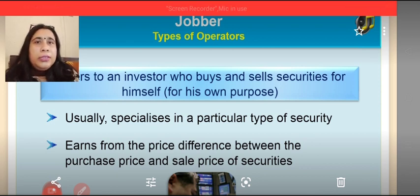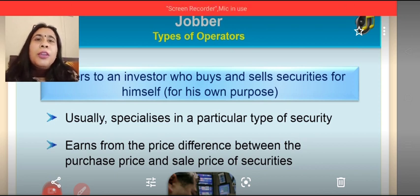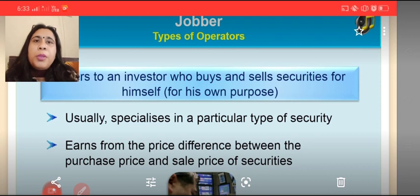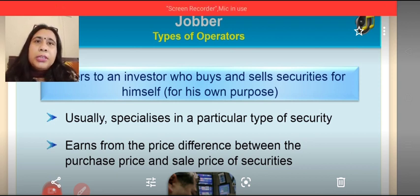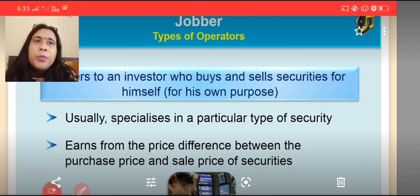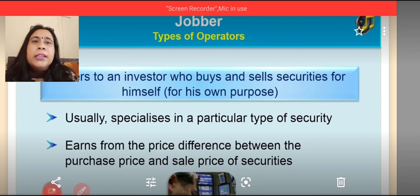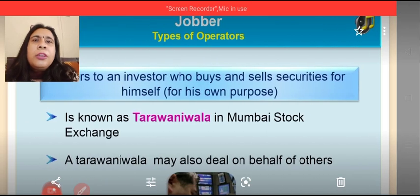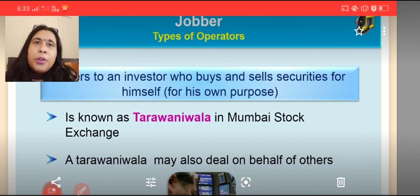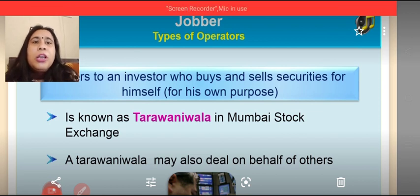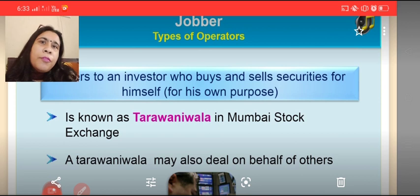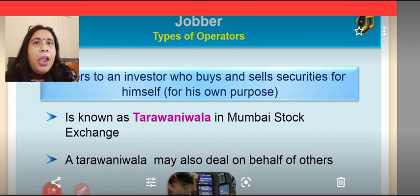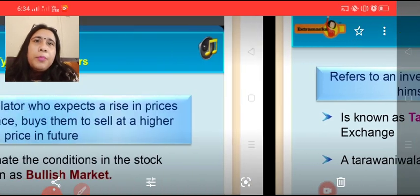Since the jobber is transacting for himself, he cannot charge commission from himself. Therefore, he earns from the price difference between the purchase and sale price of securities. He is an investor who buys and sells securities for his own purpose generally. He can purchase for clients also, but generally he purchases for himself. This jobber is also known as Taravaniwala in the Mumbai Stock Exchange. A Taravaniwala may also deal on behalf of others, but generally deals for himself and is specialized in only a particular type of securities.